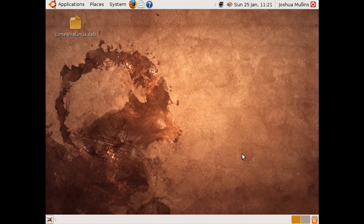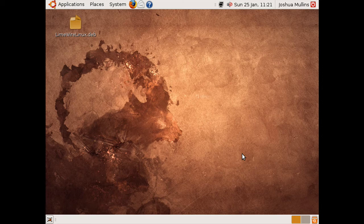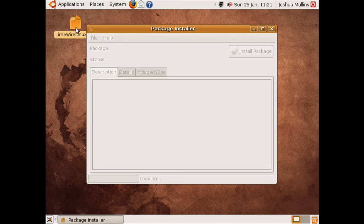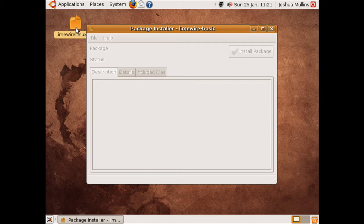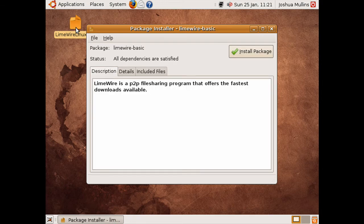And now to install an application using a file, which in Ubuntu would be a .deb file. Download the file, double click on it, and then open the package installer. Click on the button that says install package.